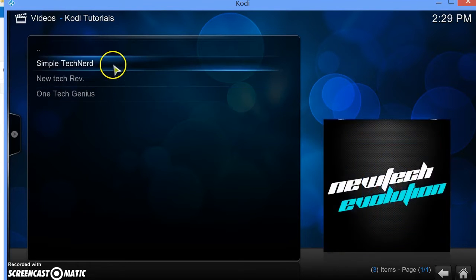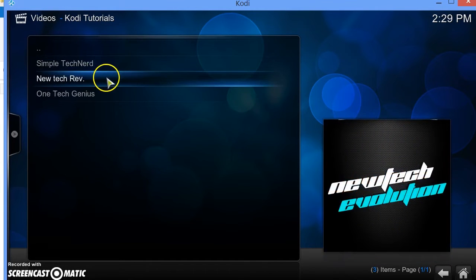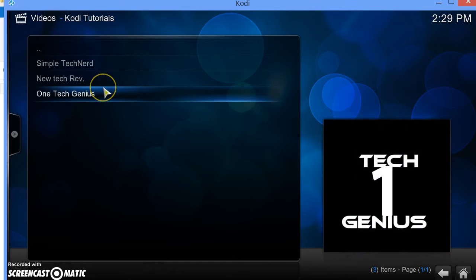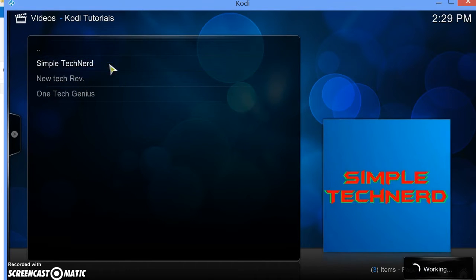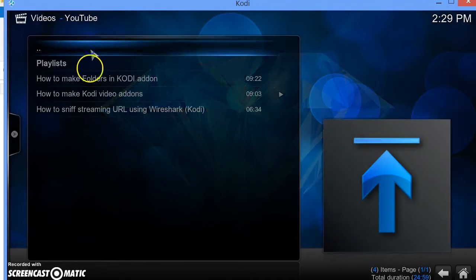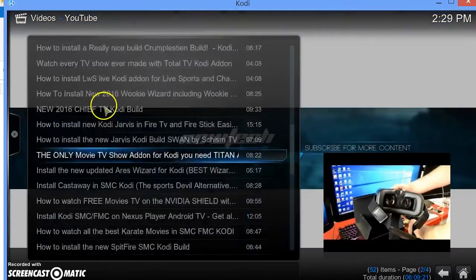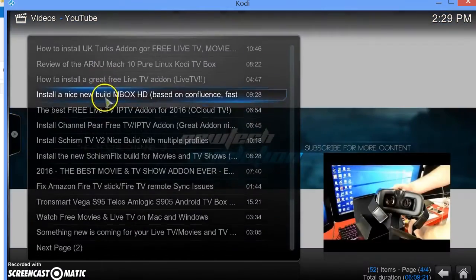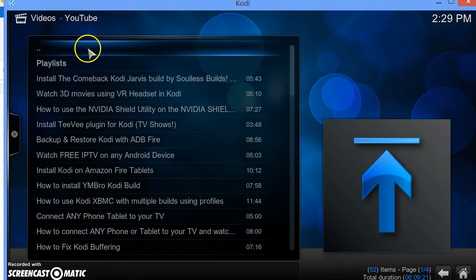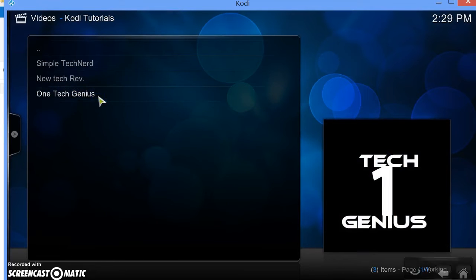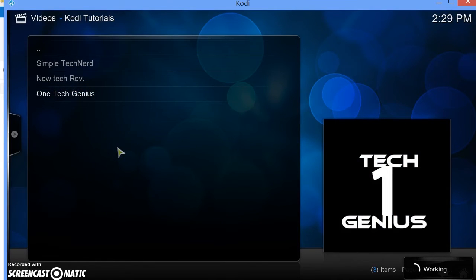Go ahead and launch it. There you have it — Simple Tech Nerd, New Tech Evolution, and One Tech Genius. Open that up and those are all the videos that they have. I don't have a lot of videos, but just showing you guys that the videos do come up.